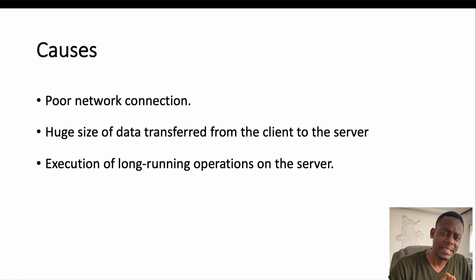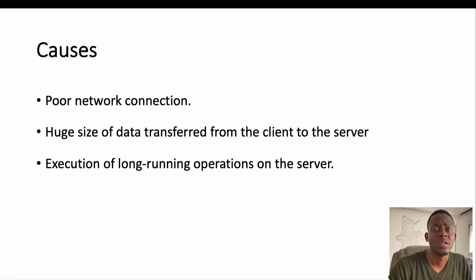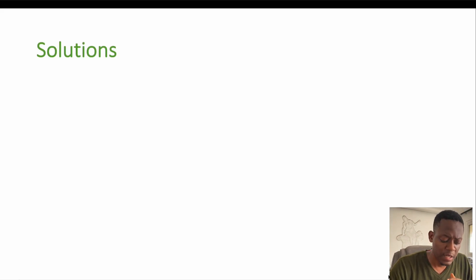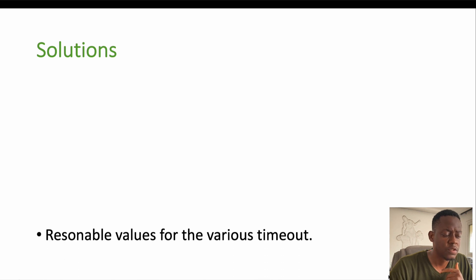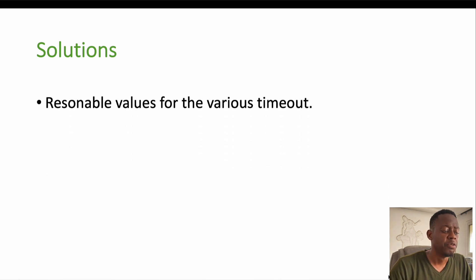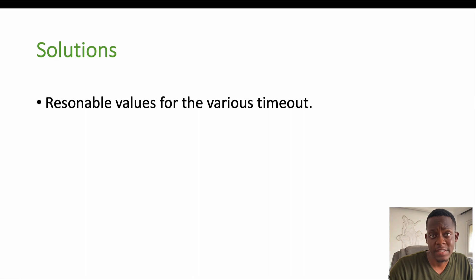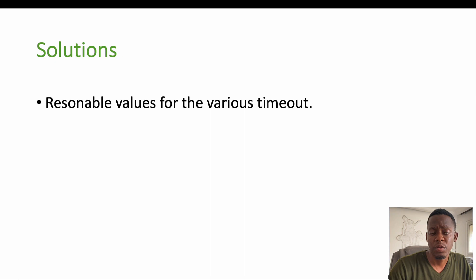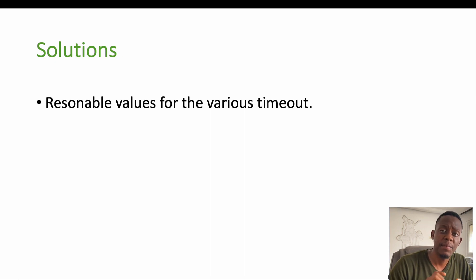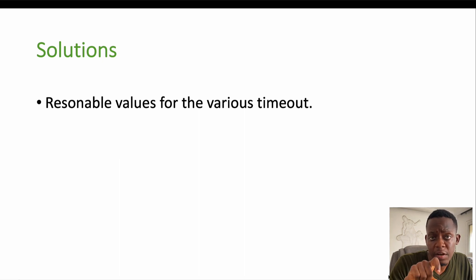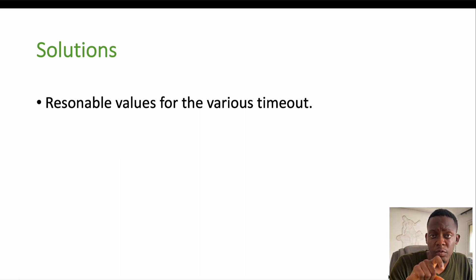So having said that, what can we do in order to avoid this situation? The first solution I can say is providing reasonable values for the various timeouts. When you are coding, when you are doing your programming or when you are about to send a request, you can determine what will be the value for the connection timeout, what can be the value for the write timeout.